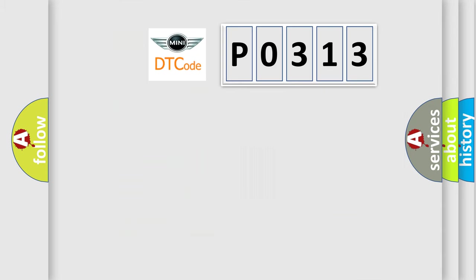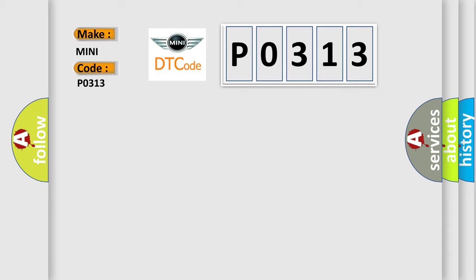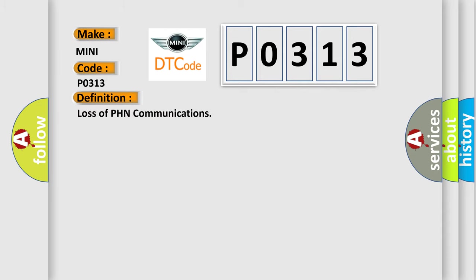So, what does the diagnostic trouble code P0313 interpret specifically for many car manufacturers? The basic definition is loss of PHN communications.